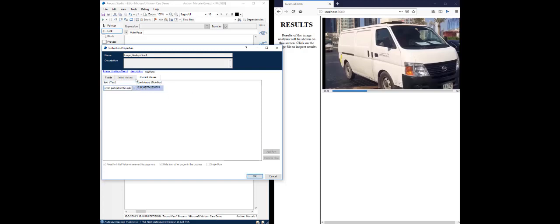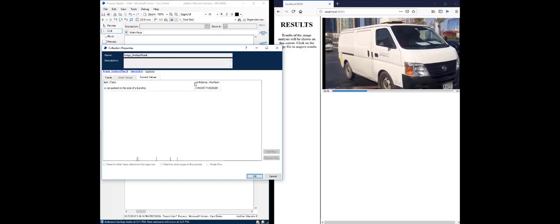I like the captions. It tries to pull a narrative. In this example, there is a 94% confidence that this is a van, parked on the side of a building. So, that's the interpretation of the features found on the image we analyzed.